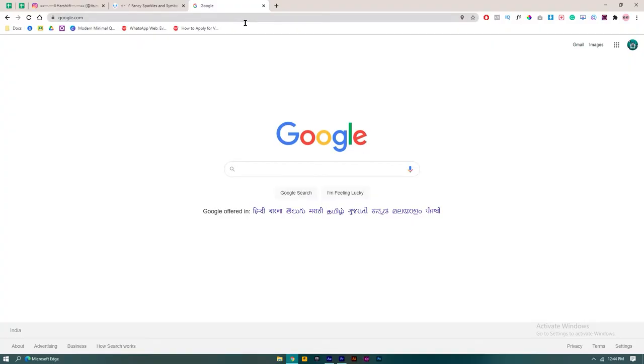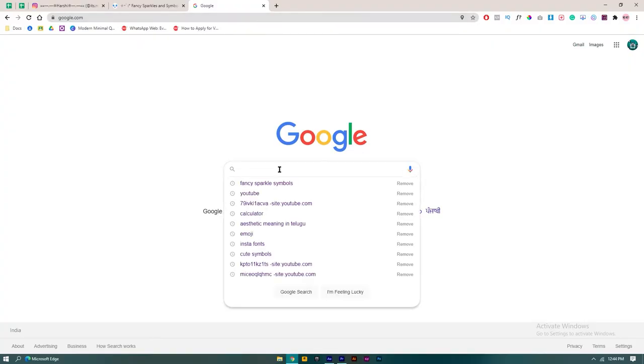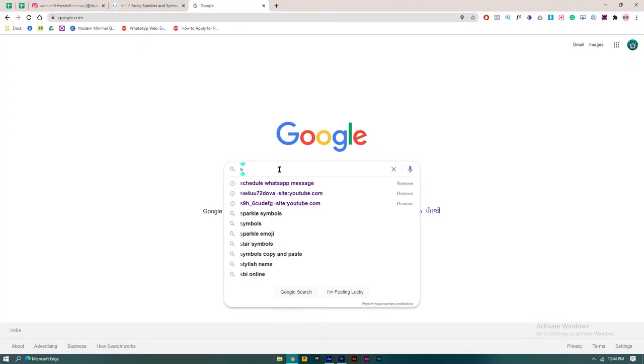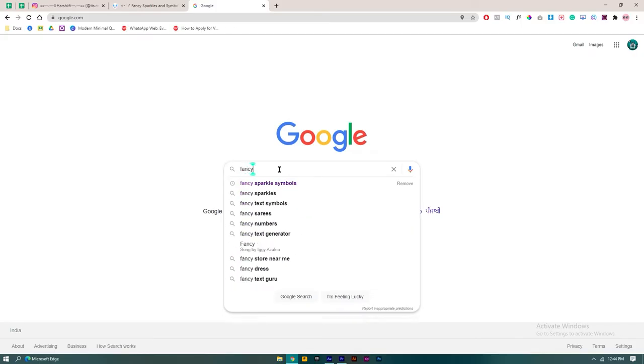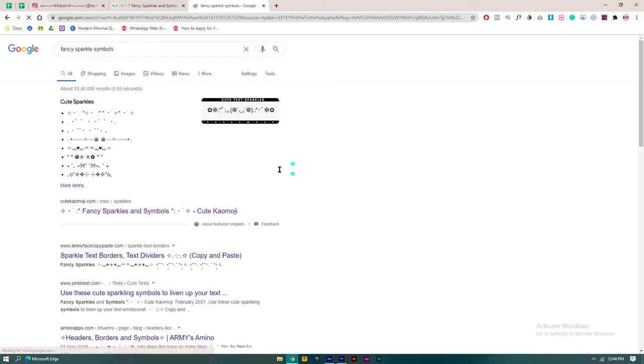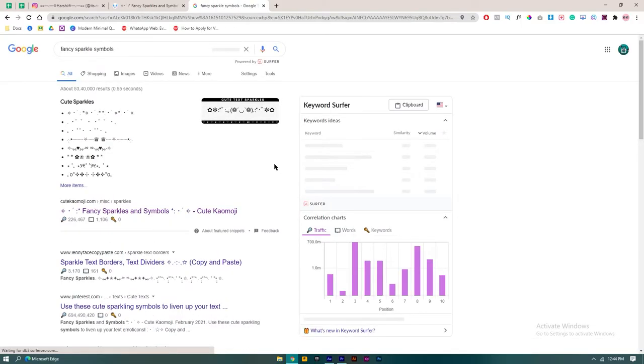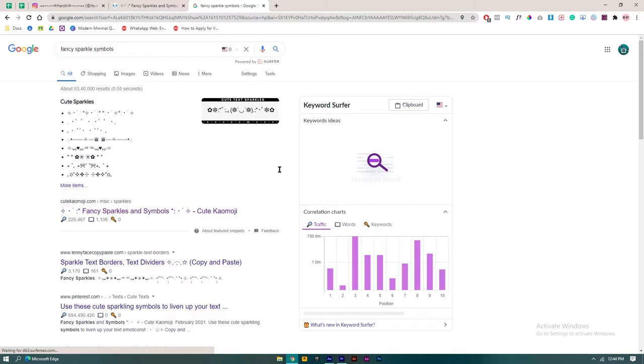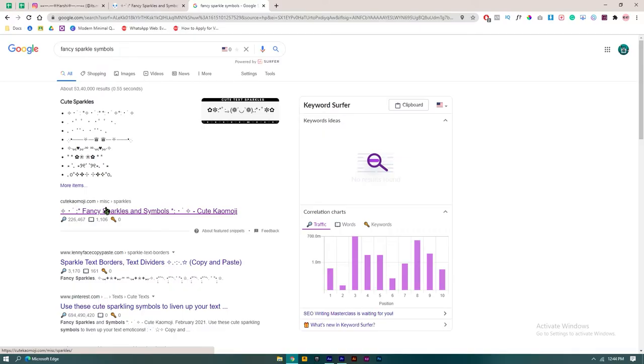First, you need to come to Google and search for a term called fancy sparkle symbols. There are plenty of results available. You need to click on the first link, which is called Cute Kamoji dot com.